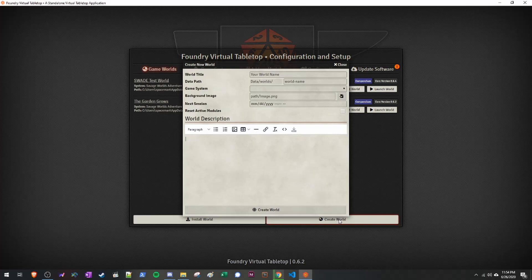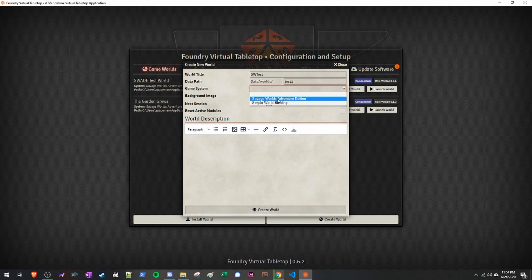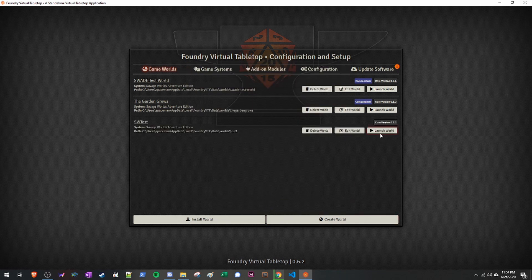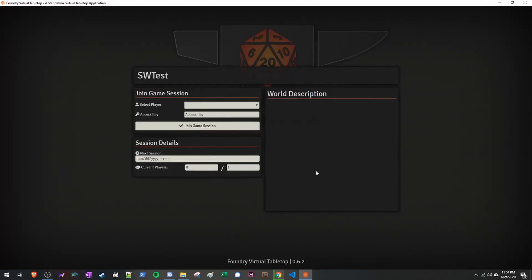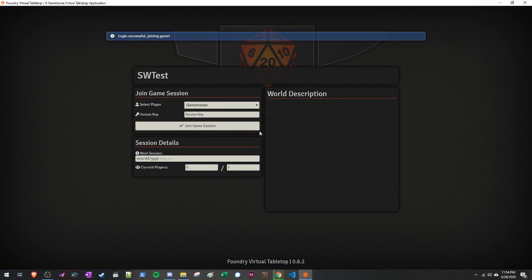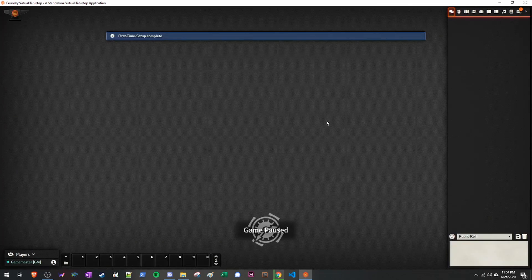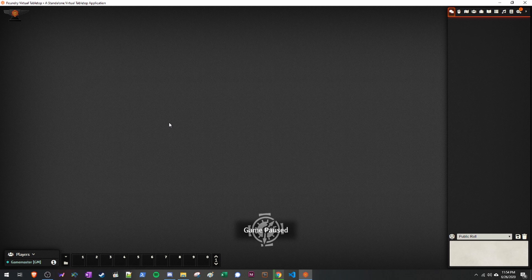After you have that, we're going to go ahead and create a test world — I'm just going to call it SWTest. We're going to make sure in Game System we pick Savage Worlds Adventure Edition. We can now create the world, launch it, and then join as the game master. This will populate this screen. If you want to learn how Foundry specifically works, check out the How Foundry Works videos on YouTube. We're going to be focusing on the Savage Worlds system in this video.